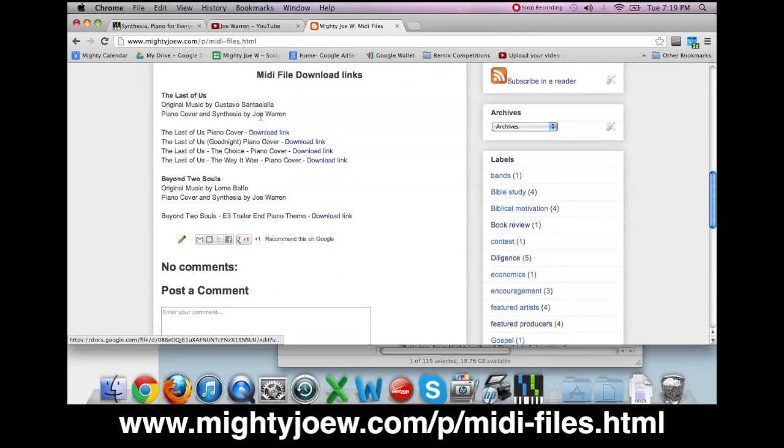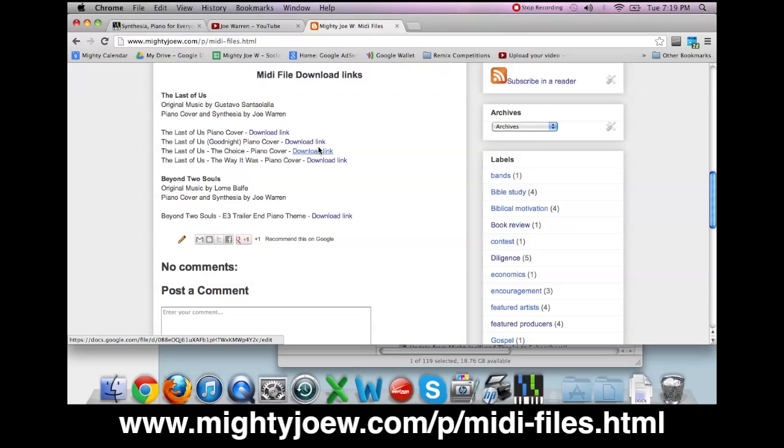So these are the files that I have so far. Just click subscribe, email me, let me know that you subscribed and what account you subscribed with. I'll instantly give you access, then you'll be able to download any MIDI file that I come up with forever.